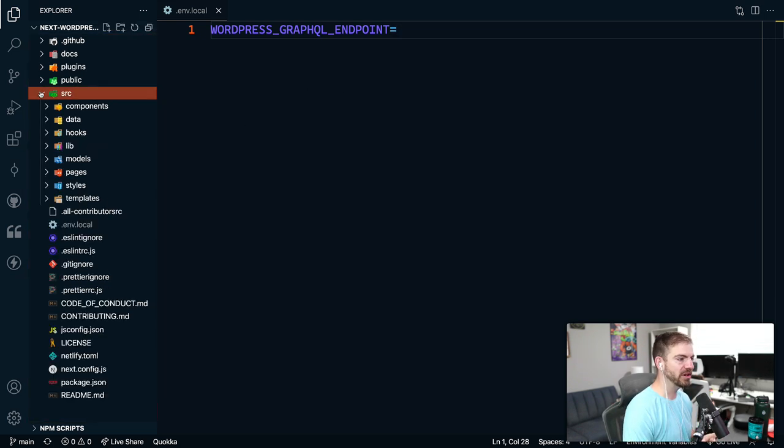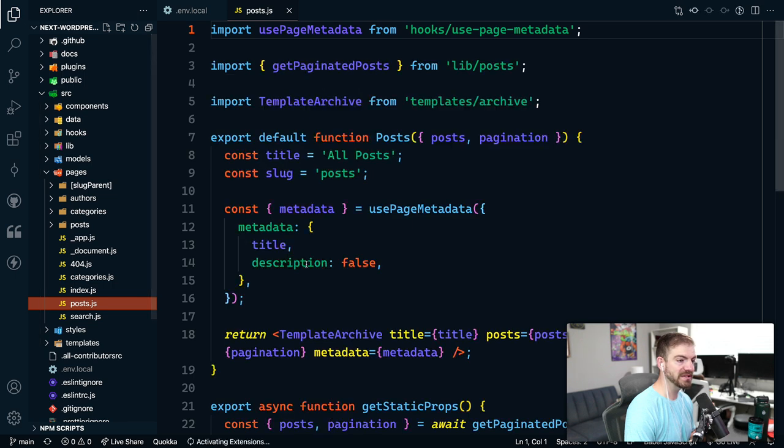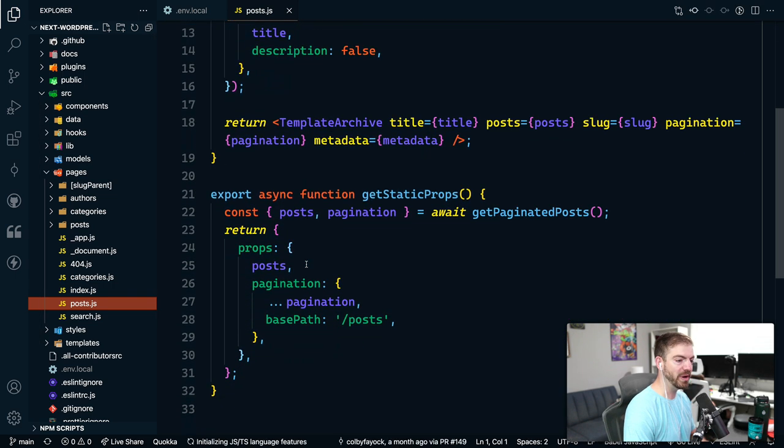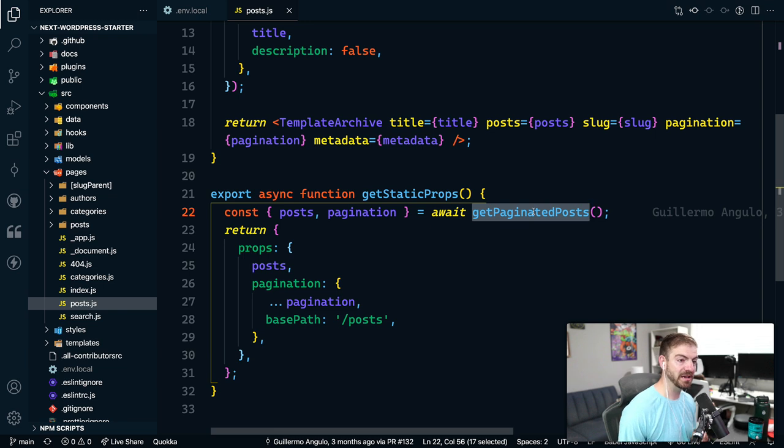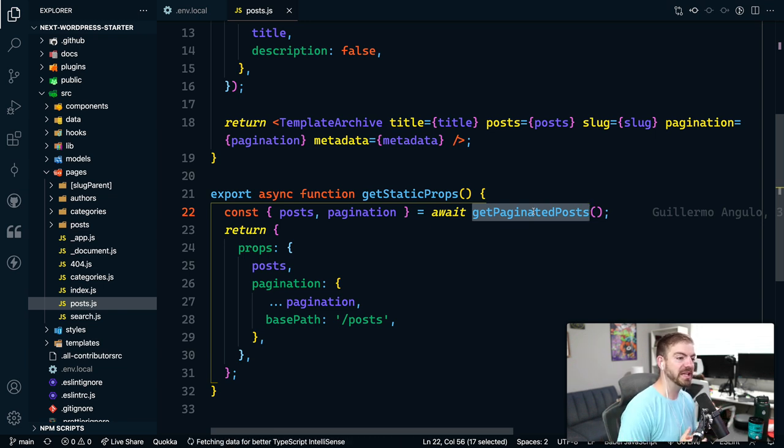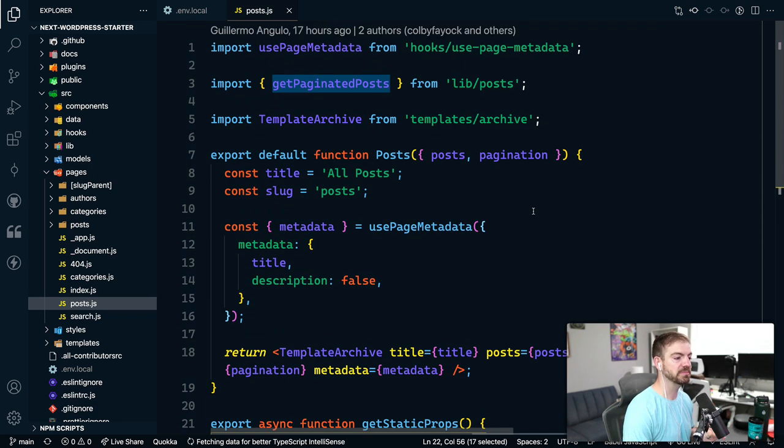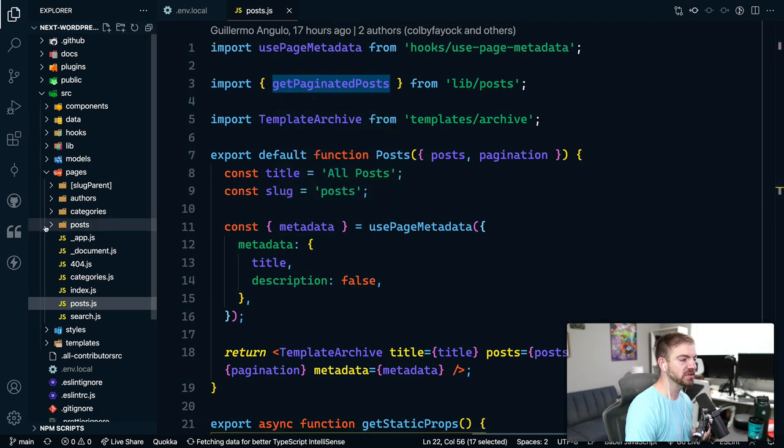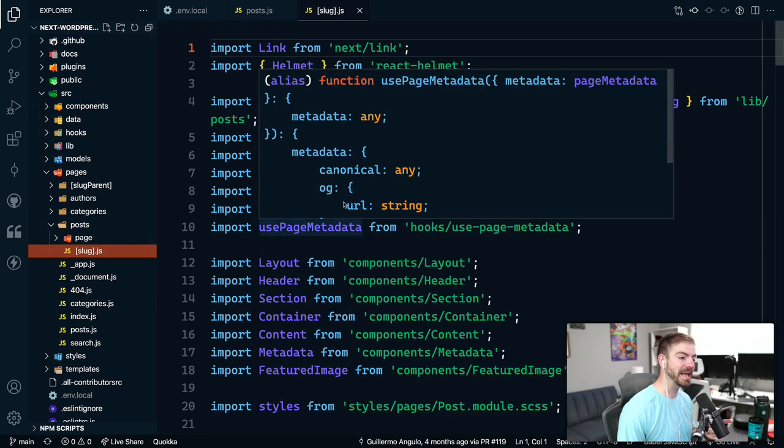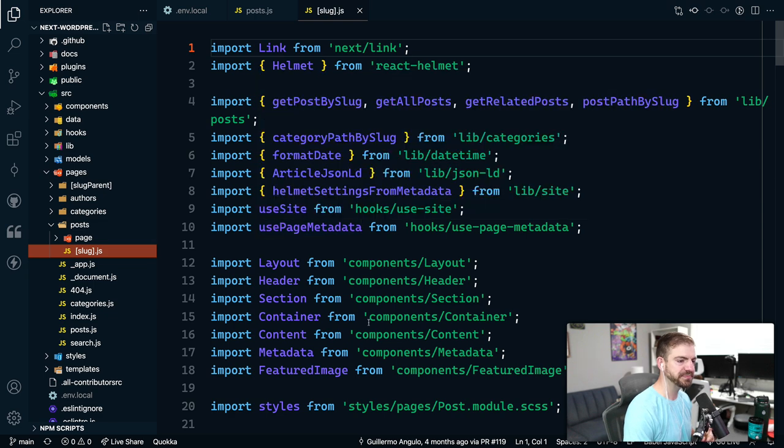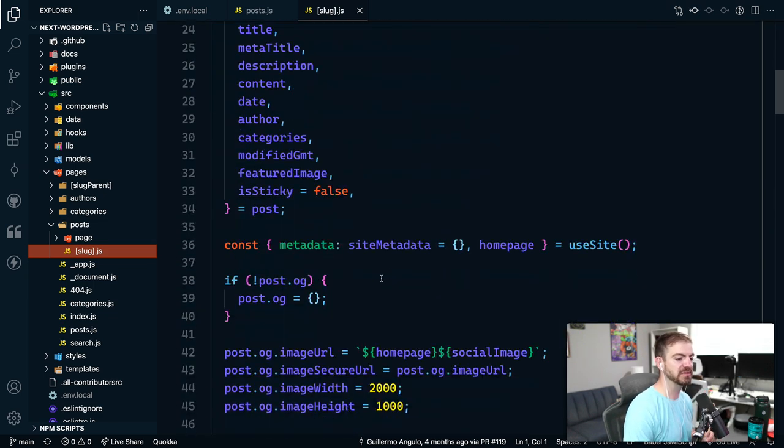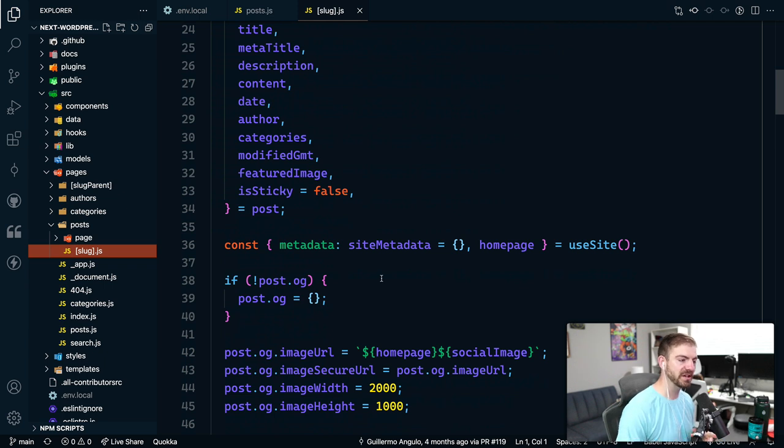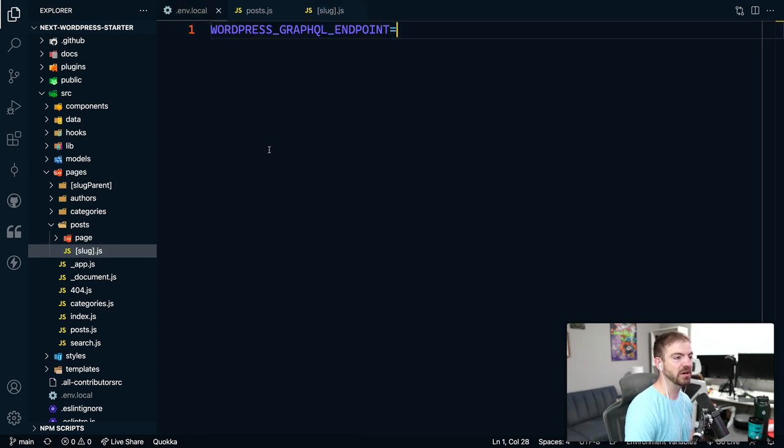Inside of source, inside of pages, we've got a few things that are important. There is the posts page. This thing is going to make a request in Static Props to get the paginated posts. So there's pagination already built in here. It's going to grab a series of posts and then use that to build out this post page. There is also under slash posts a slug, a dynamic route in Next.js. This is for the individual post itself. All of this stuff is taken care of. We can't run this yet because we don't have that property set in our local file.